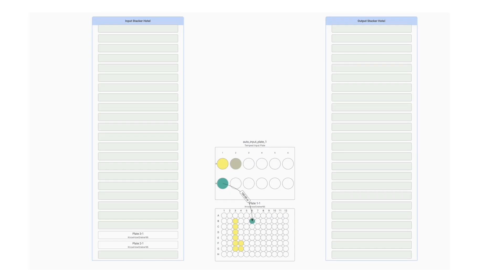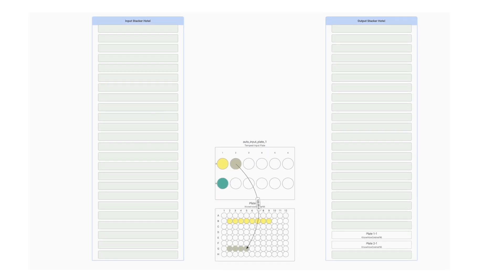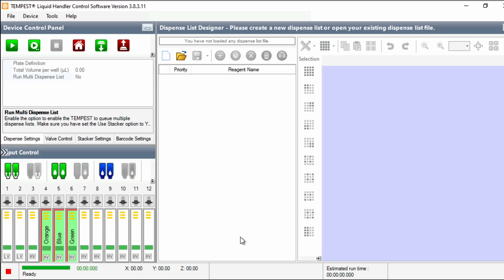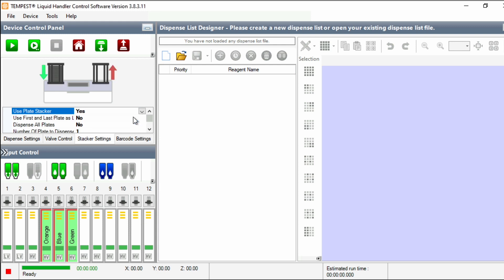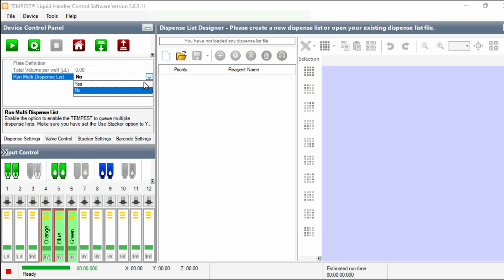In the Synthase workflow we made earlier, we chose to dispense onto three plates using the plate stacker, so first we'll need to enable the plate stacker. Go to the Stacker Settings tab and select Yes from the dropdown. Then back on the Dispense Settings tab, next to Run Multi Dispense List, select Yes from the dropdown.